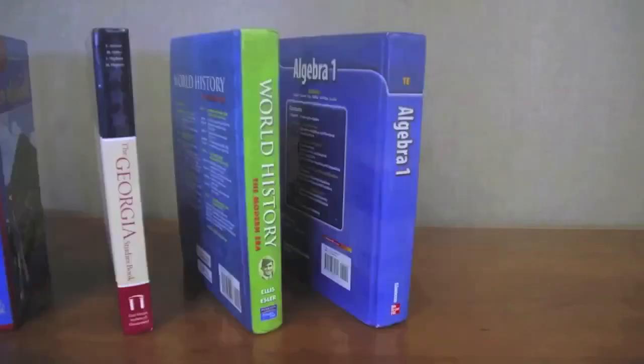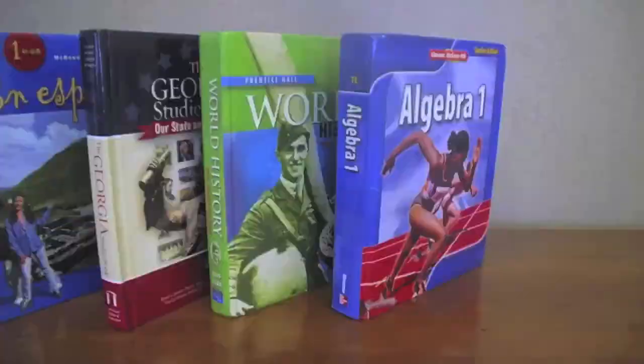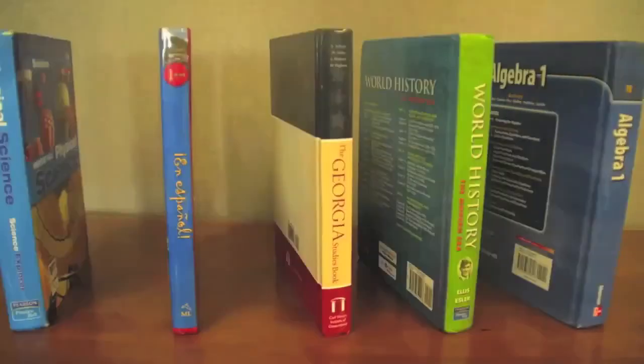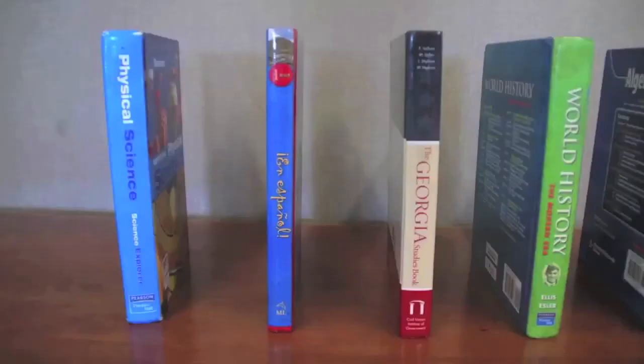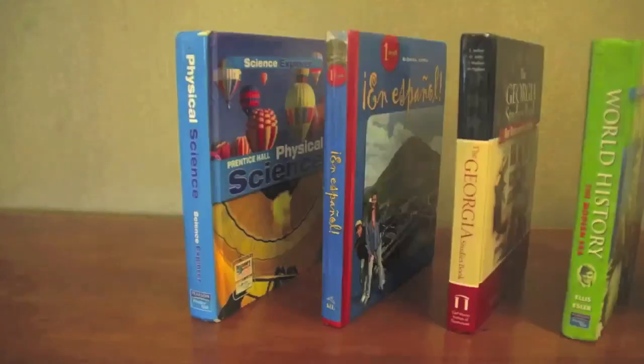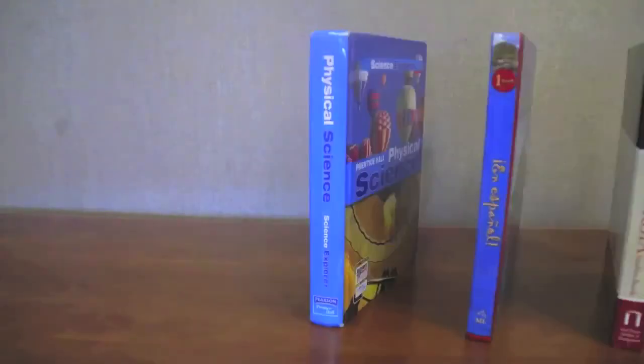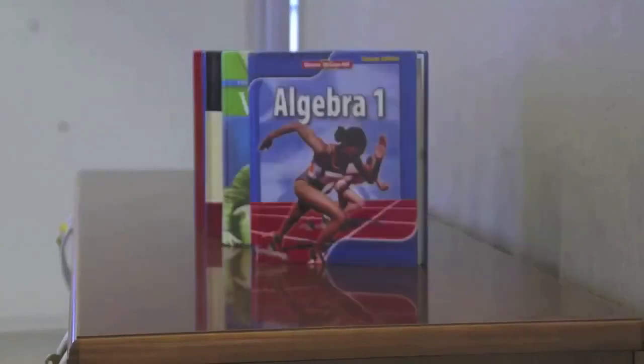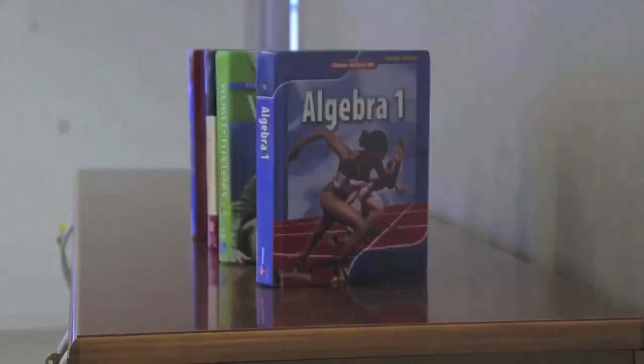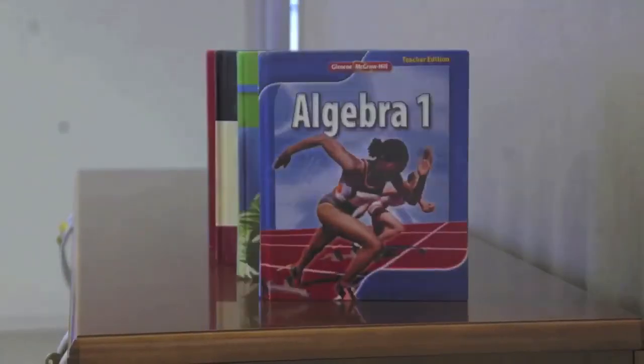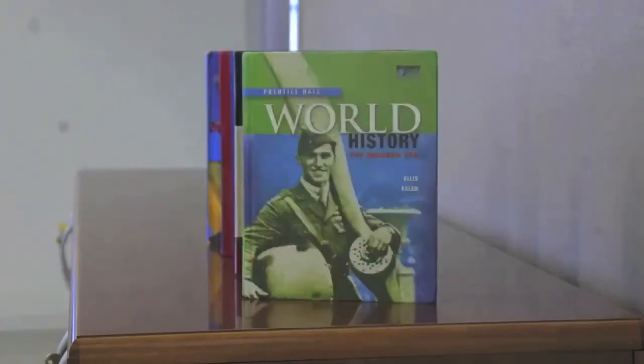For years, textbooks have been a teacher's primary source of educational material. However, they're heavy, static, one-dimensional, and expensive, costing up to $300 a year per student.